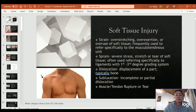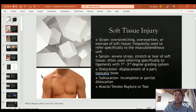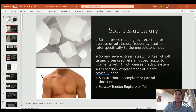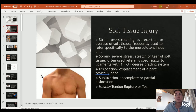Some types of injuries considered soft tissue injuries are strains, sprains, dislocations, and subluxations. A strain is an overstretching, overexertion, or overuse of soft tissue — frequently used to refer to the musculotendinous unit that's injured. A sprain is severe stress: a stretch or tear to the soft tissue, typically referring to ligaments, and it's graded on a first through third degree system.